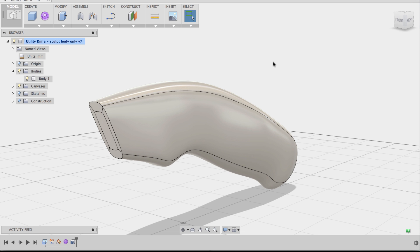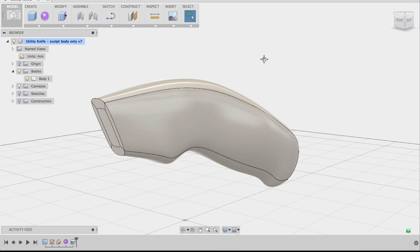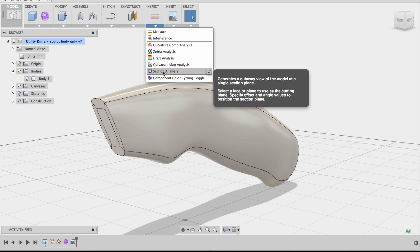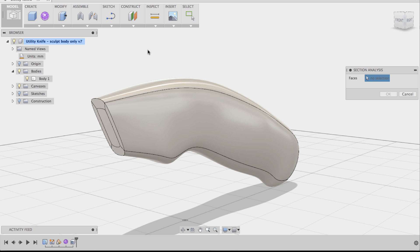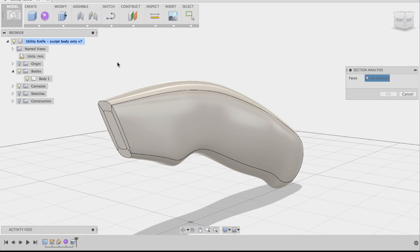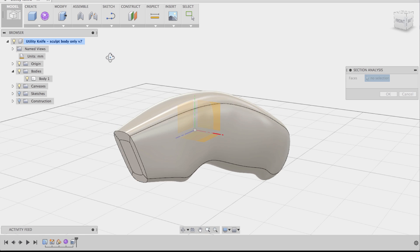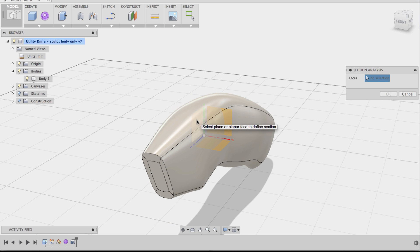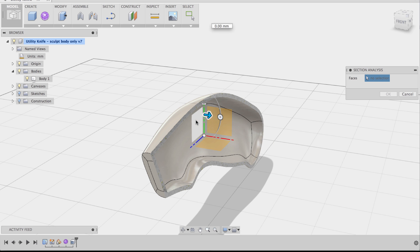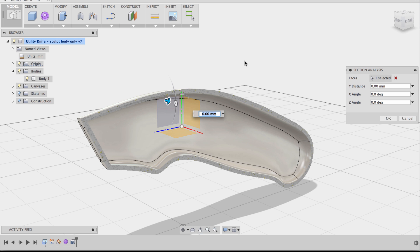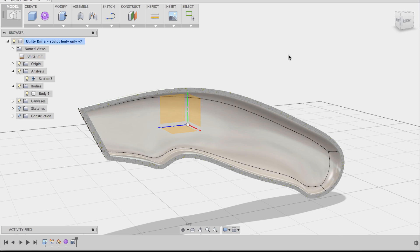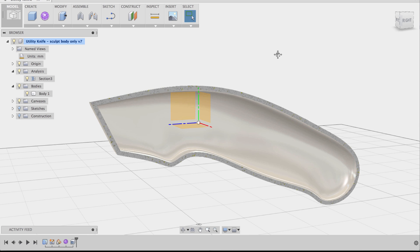So now I have an inside shell, but you can't see it. The way you can see this is to create a sectional analysis. Go to Inspect and choose Section Analysis. It's going to ask you to select a face. We don't have any hard edge faces, so we're going to use the origin plane, which goes down the middle of this sculpt body. Select that origin plane and you can see half of the sculpt body and the shell. I'm going to say OK and leave the sectional analysis on so I can work in this view.